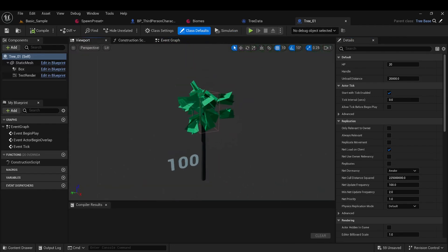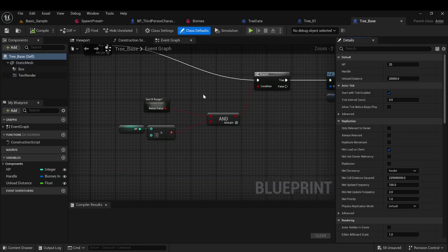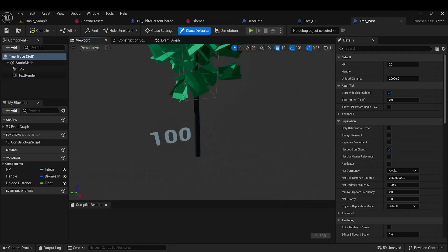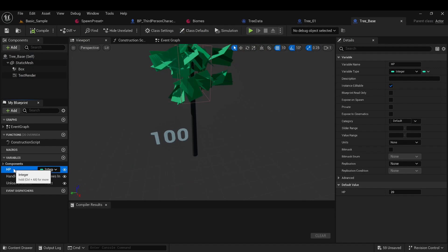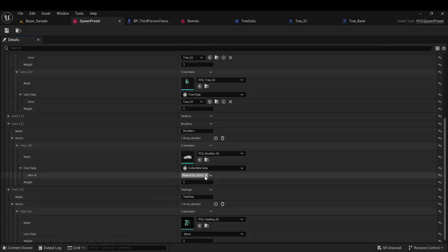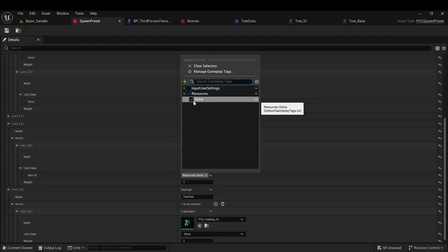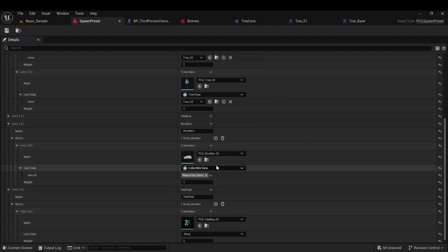If we look at the actor, we will see that it is the same tree with text displaying its health, and health is a value that will decrease upon contact with the character. For stones, I have other data stored, a tag indicating the resource that should be added to the player when the object is collected.